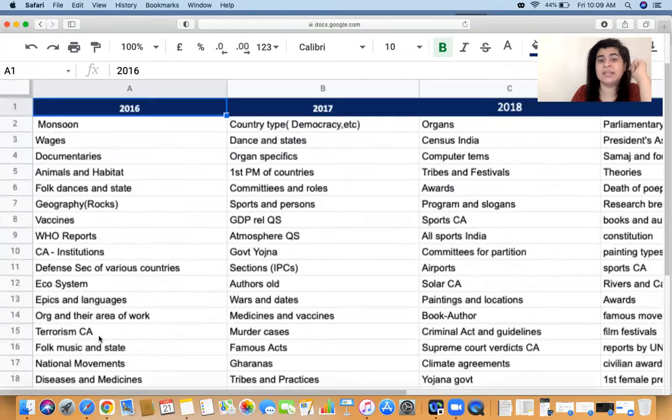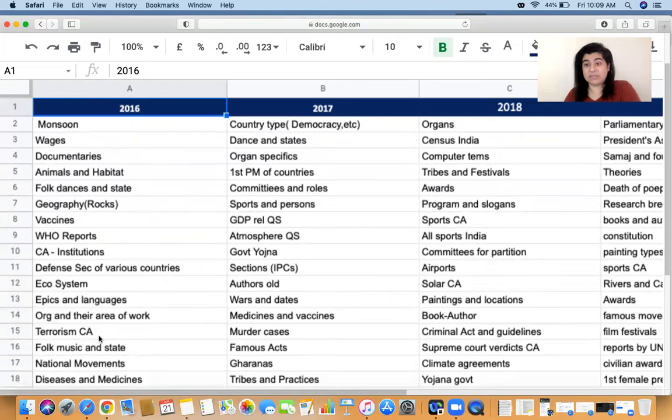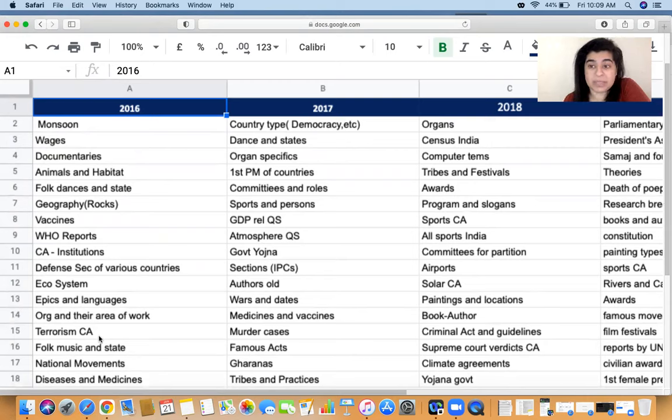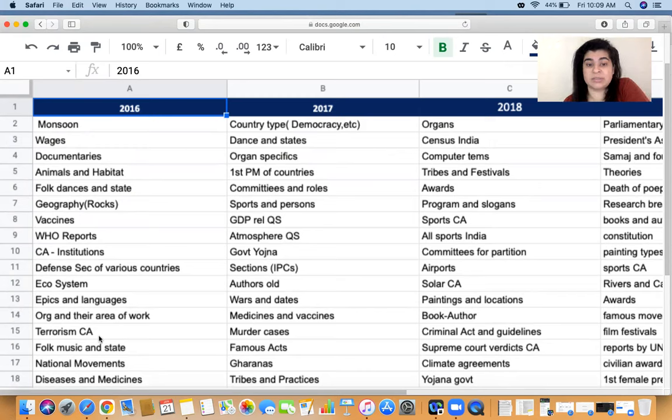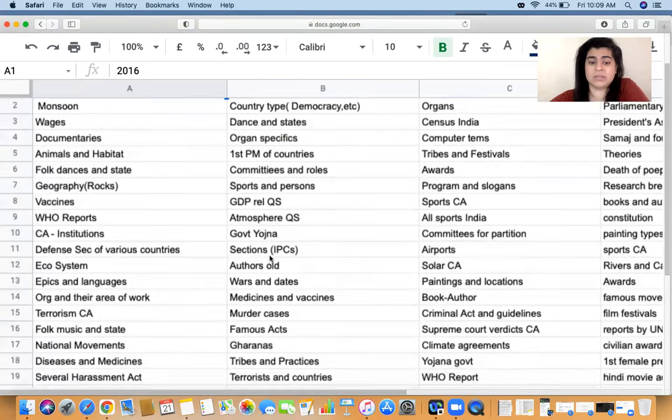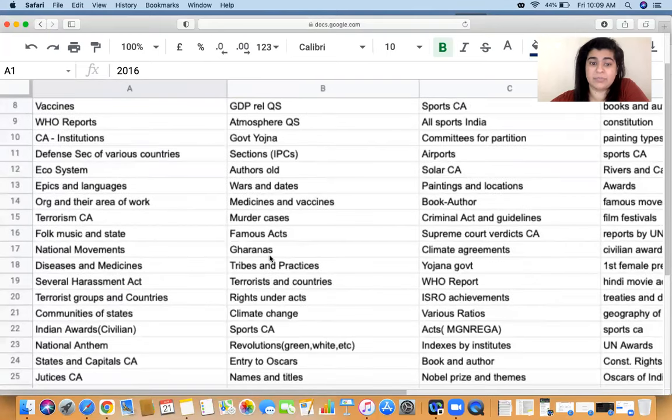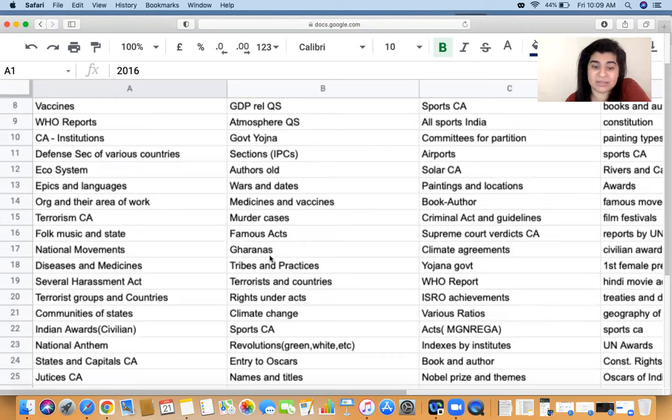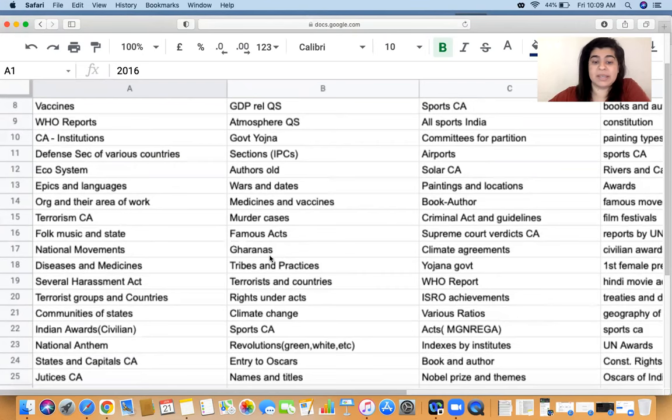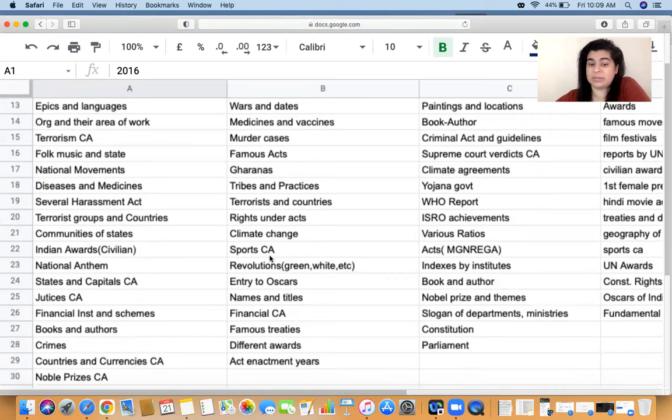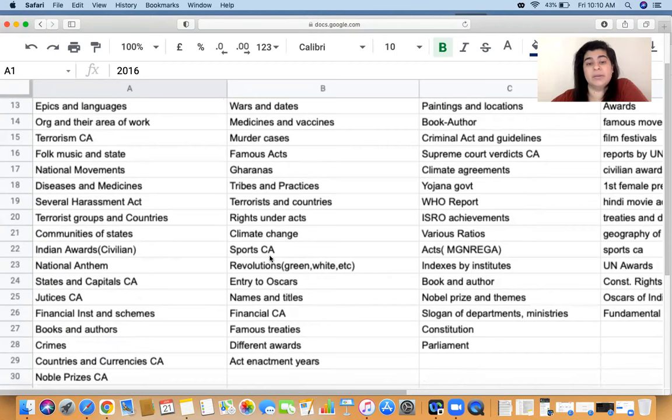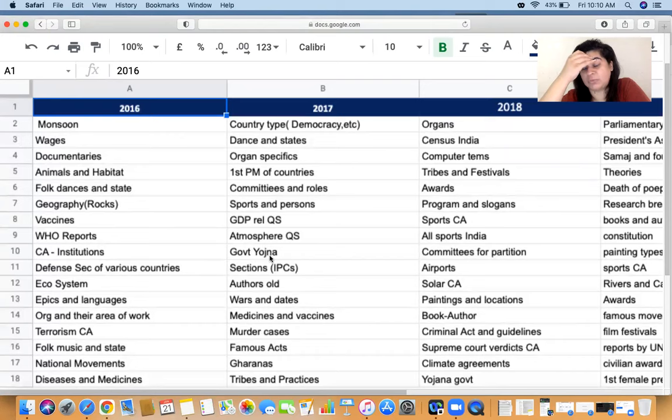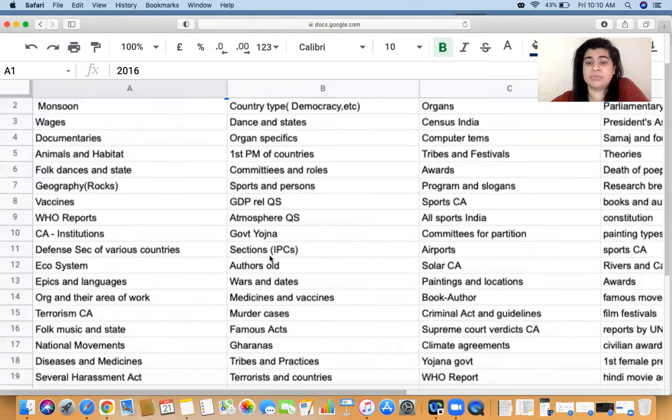Let's look at 2017. It talks about country types like democracy, dance and states, organ specifics, first PM of the countries, committees and roles, sports persons, GDP related questions, atmosphere, government yoganas, IPC sections, authors, wars and dates, medicines and vaccines, murder cases, famous acts, tribes and practices, terrorists and countries, rights under the acts, climate change, sports, revolutions, entry to Oscars. A lot of things again based on static GK with respect to most of it is based on static GK. When we come down to 2018.